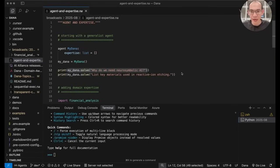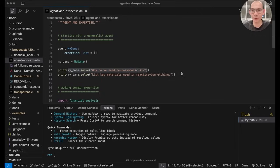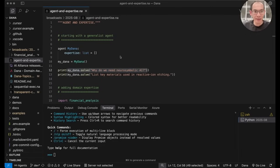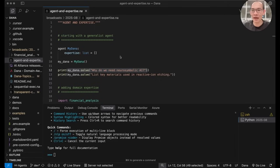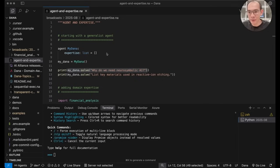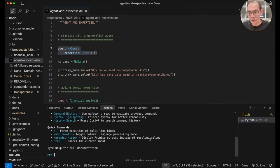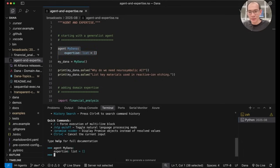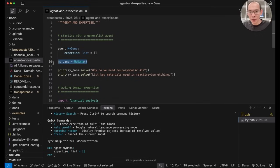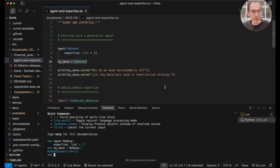I shall now move on to the second half of today's major topics, which has to do with agents and domain expertise. In Dana, agents are first class concept. Dana is an agent-native programming language, and it has an agent keyword to declare new agent types.